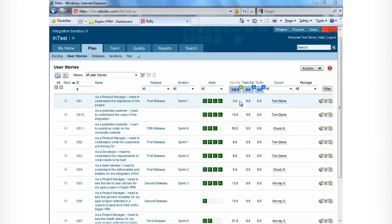Let's go into Rally and figure out why this project is in trouble. We can see there are 142 story points for this project, and from Adaptive, we saw about 37% of those have been accepted. Now, based on the scheduled delivery date and the velocity of work we're expecting from this project, we're behind schedule.